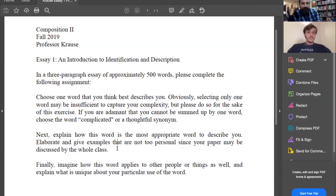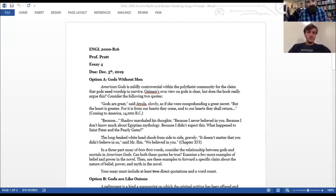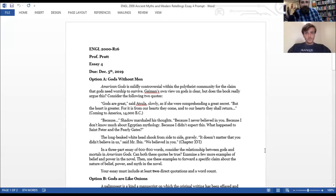All right, let's switch over. I've got an essay from a more English-specific course, which is Text and Context. I taught a Text and Context course on ancient myths and modern retellings. This is our final essay prompt — just one of the options. Would you mind reading Option A, Peter?